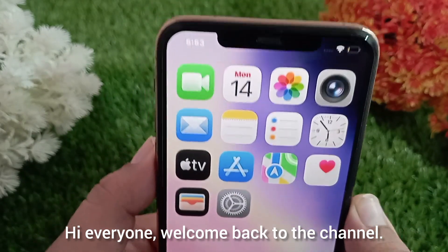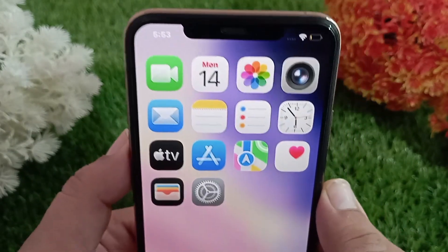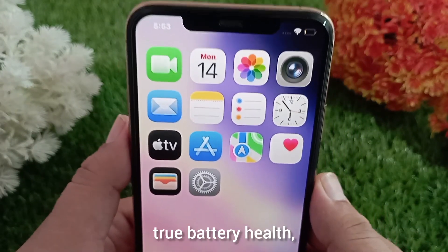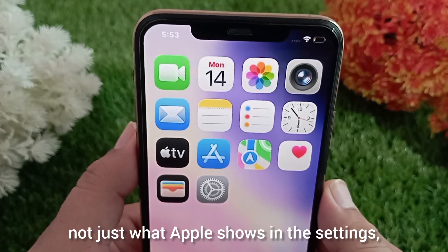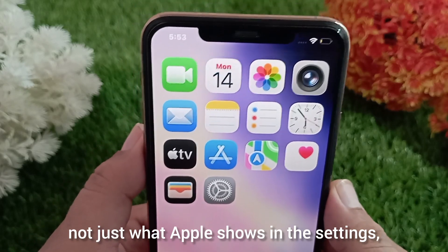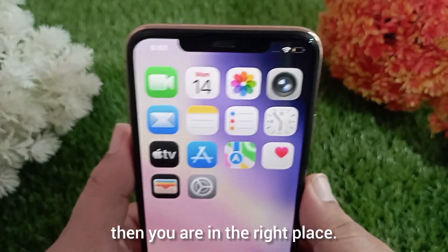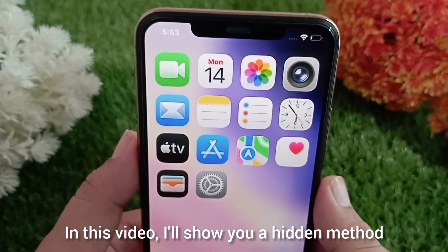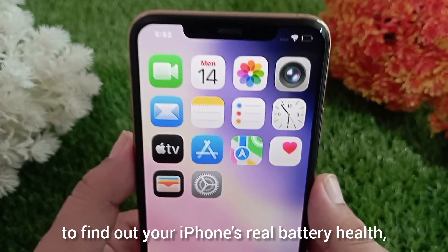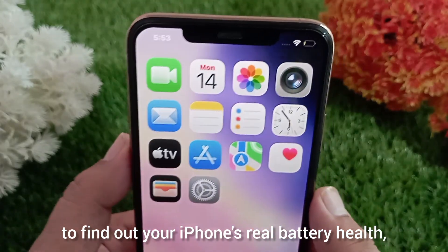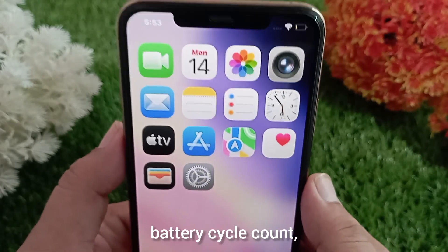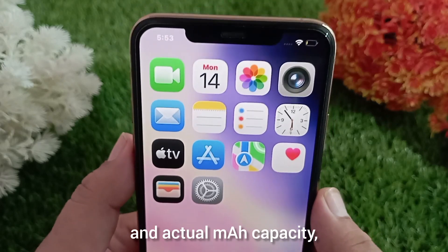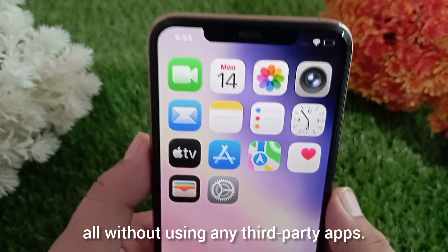Hi everyone, welcome back to the channel. If you really want to check your iPhone's true battery health — not just what Apple shows in the settings — then you're in the right place. In this video, I'll show you a hidden method to find out your iPhone's real battery health, battery cycle count, and actual mAh capacity, all without using any third-party apps.